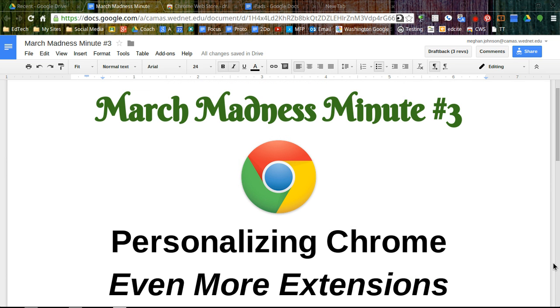Welcome to the March Madness Minute number three. Today we're going to further personalize Chrome by adding a few more extensions.